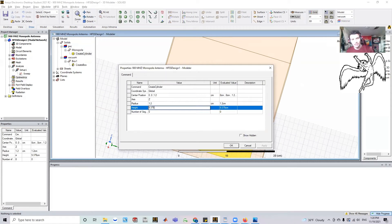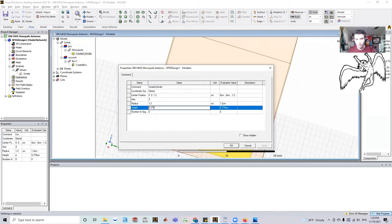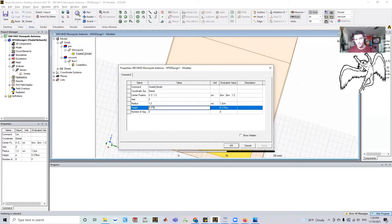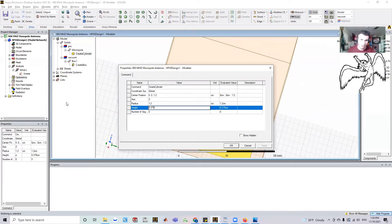The thing about optimization is instead of giving it a discrete number, you're going to give it a variable with an initial value. And from there, you're going to tell ANSYS, hey, take this variable and go from here to here with this many steps. So here's how you do it.